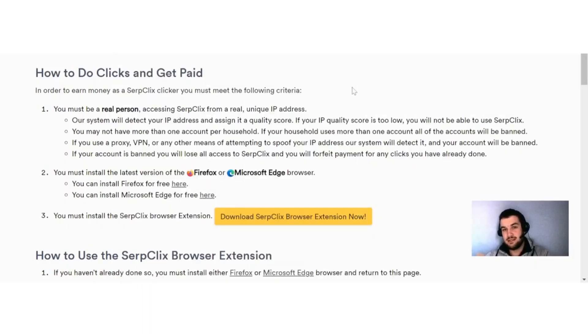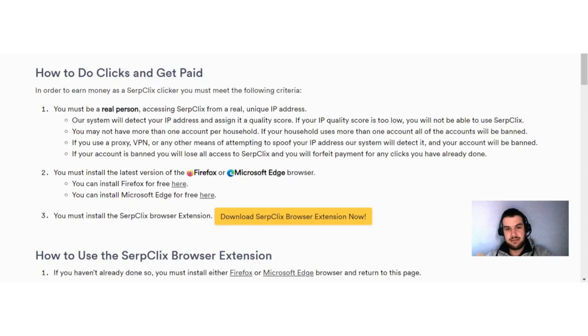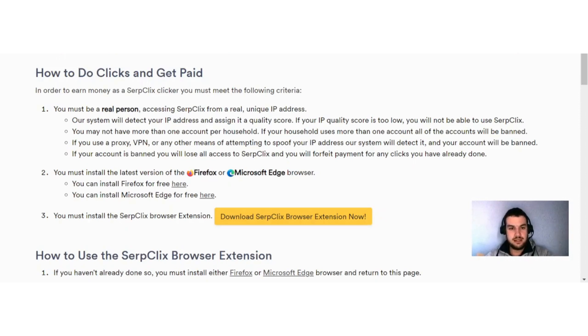Okay guys, in order to earn money as a SerpClix clicker, you must meet the following criteria. You can see here you must be a real person accessing SerpClix from a real unique IP address. Our system will detect your IP address and assign it to a quality score. If your IP quality score is too low, you will not be able to use SerpClix.